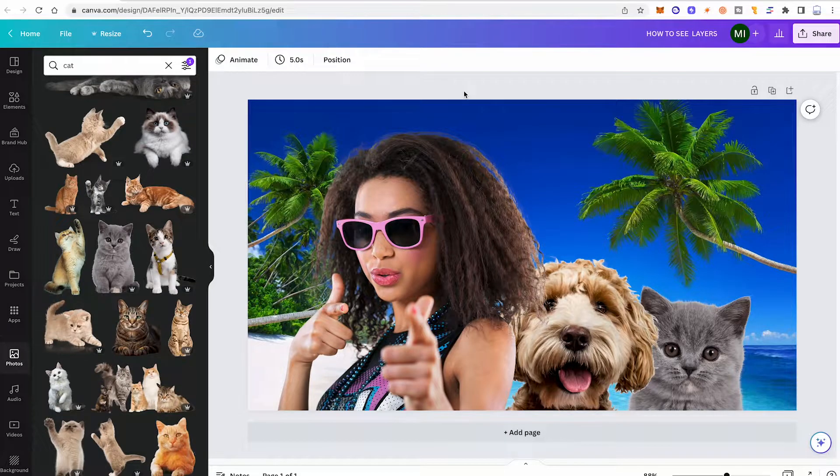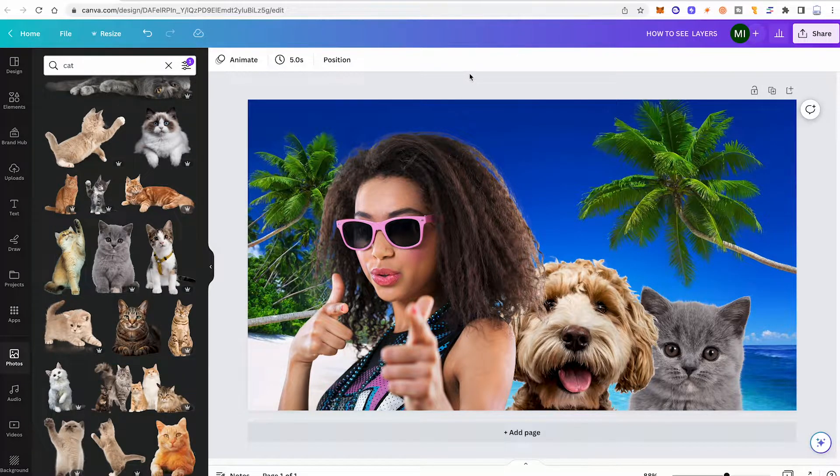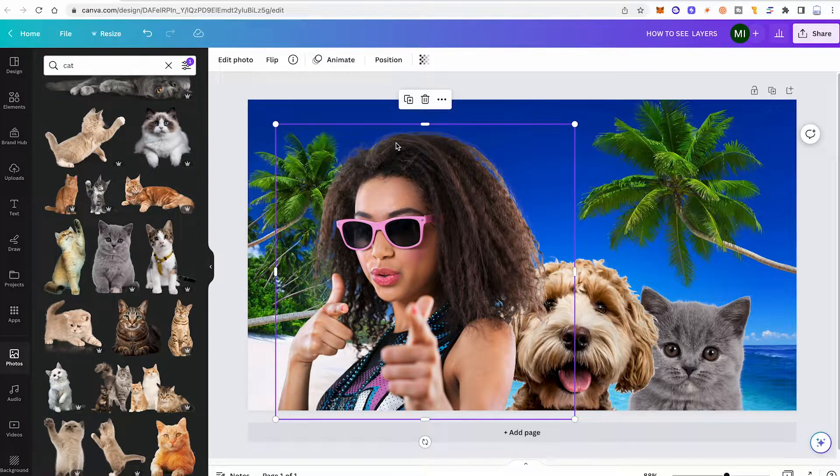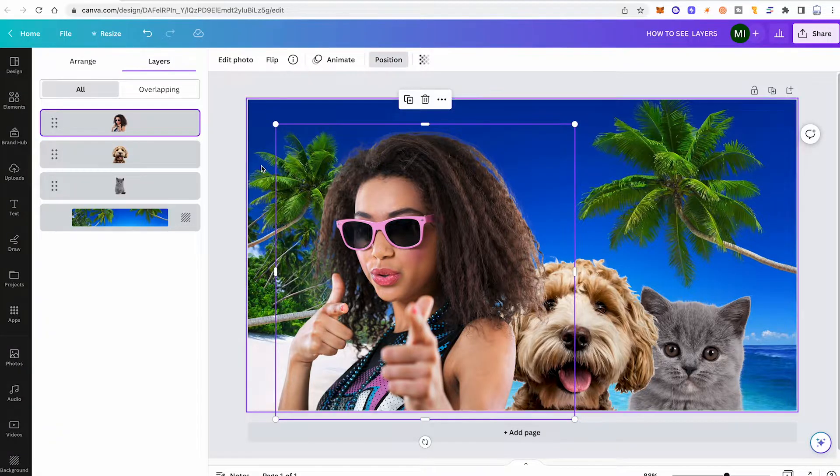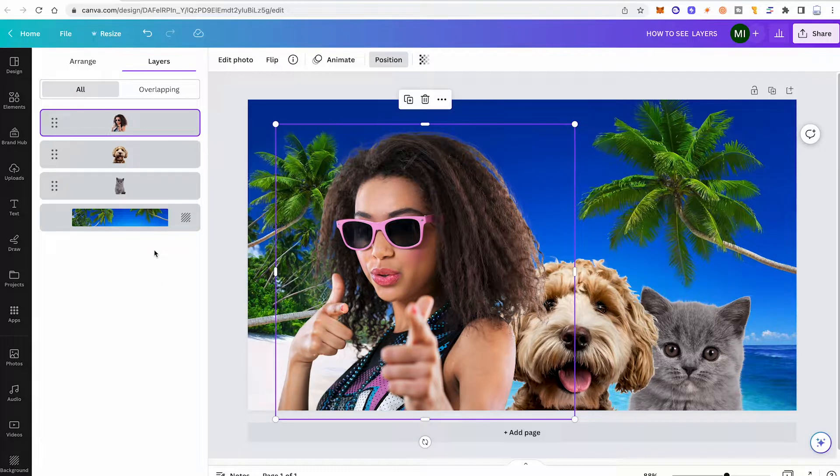How to see layers in Canva in 2023: Click on one of your images in your design, then click on Position in the top toolbar. On the left side under Layers, you will find the layers panel.